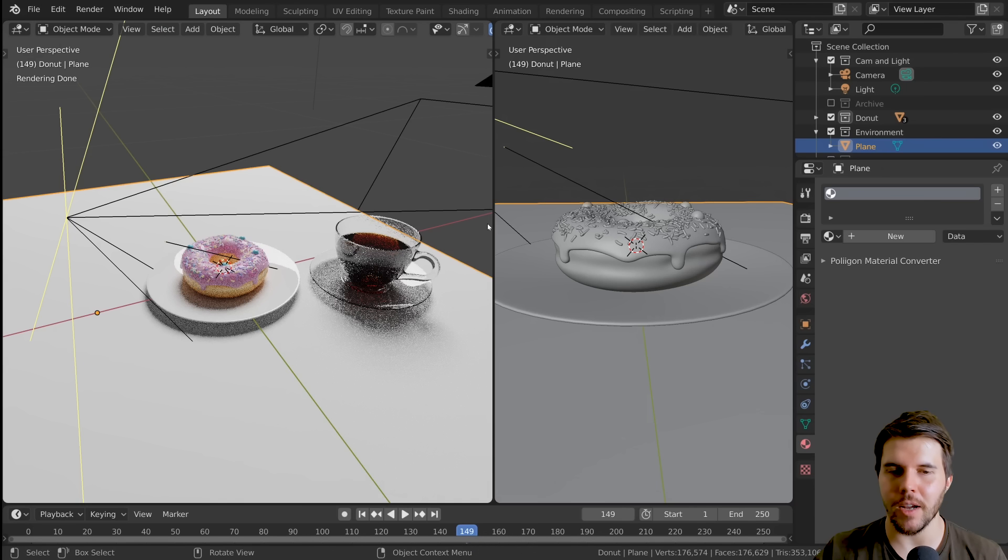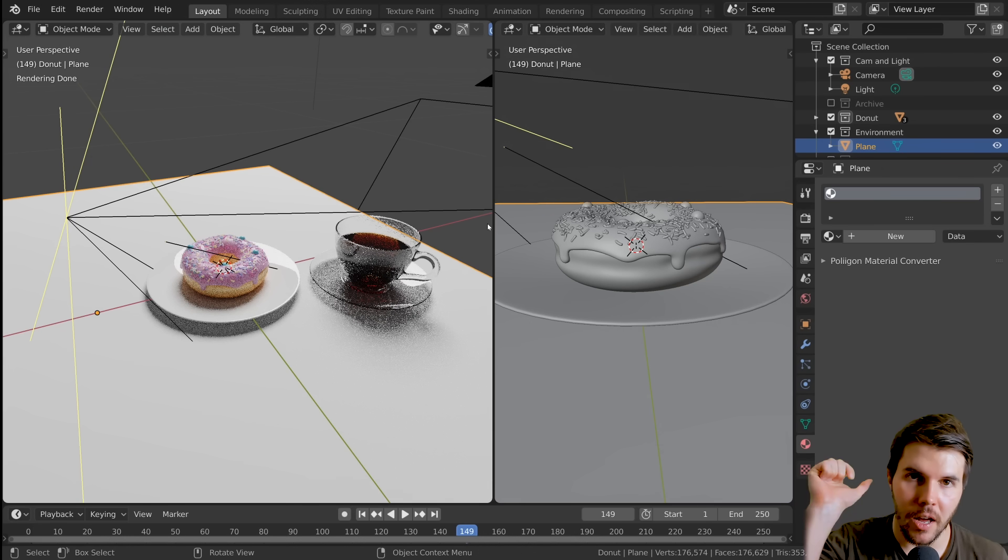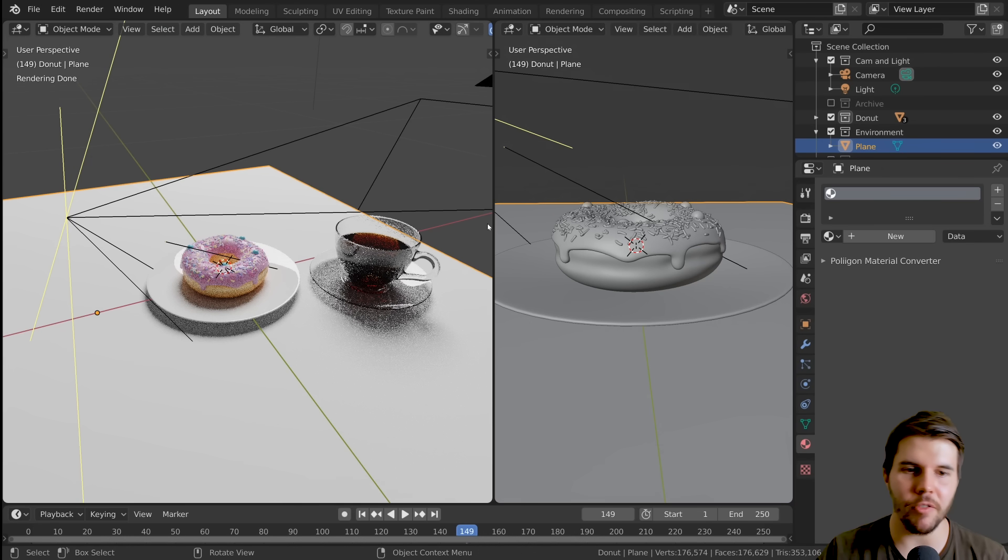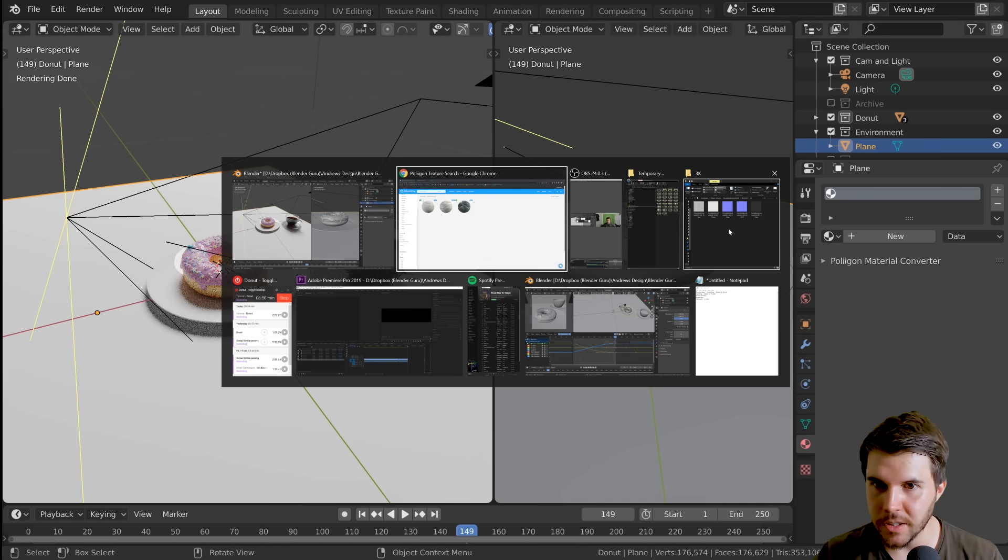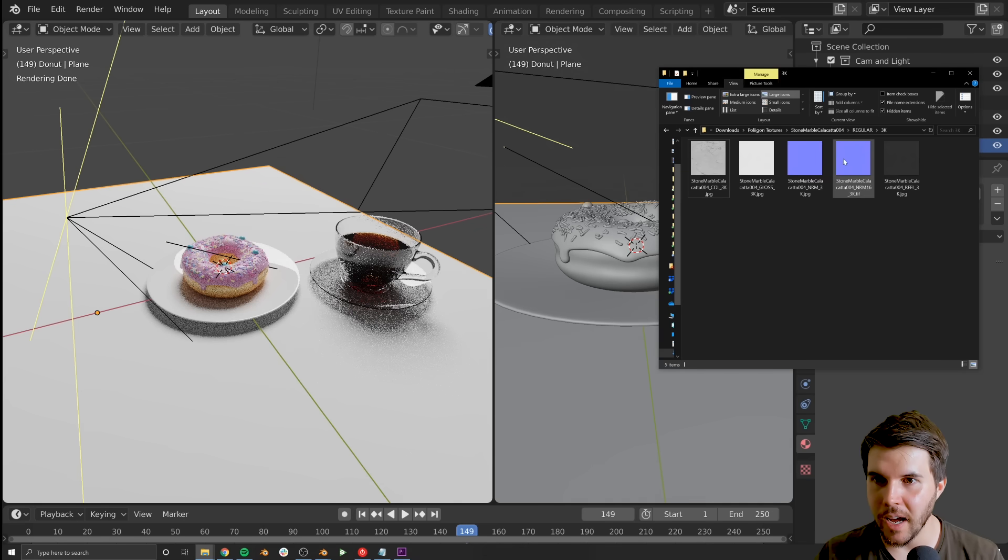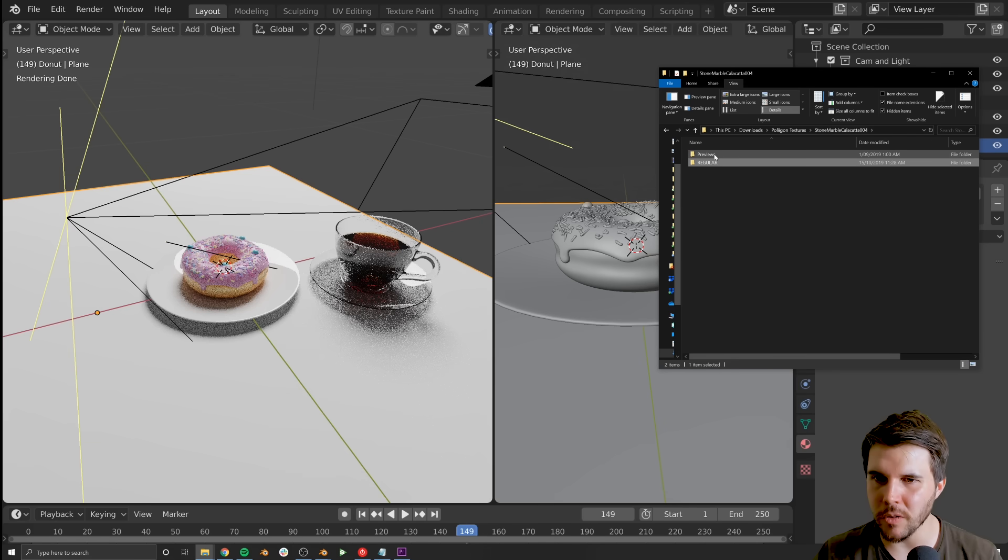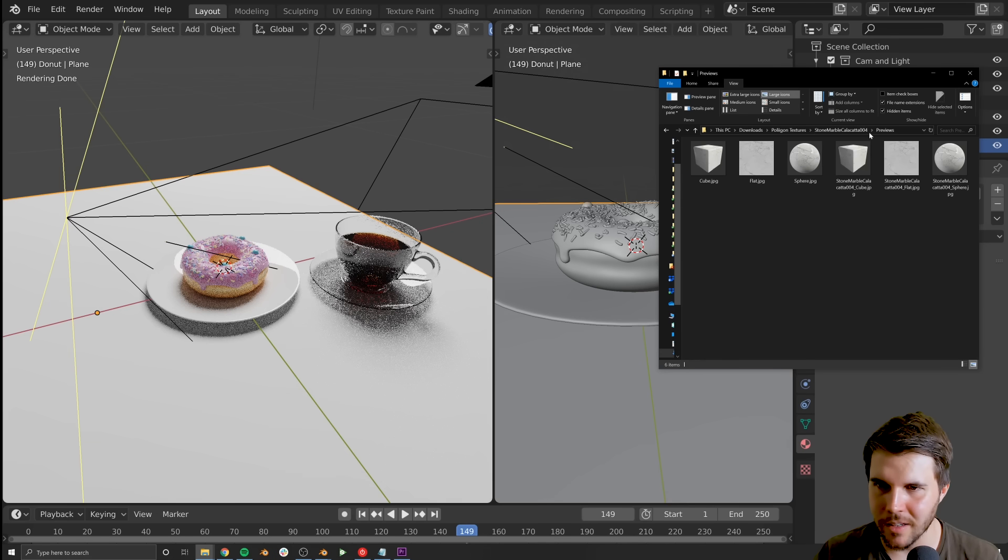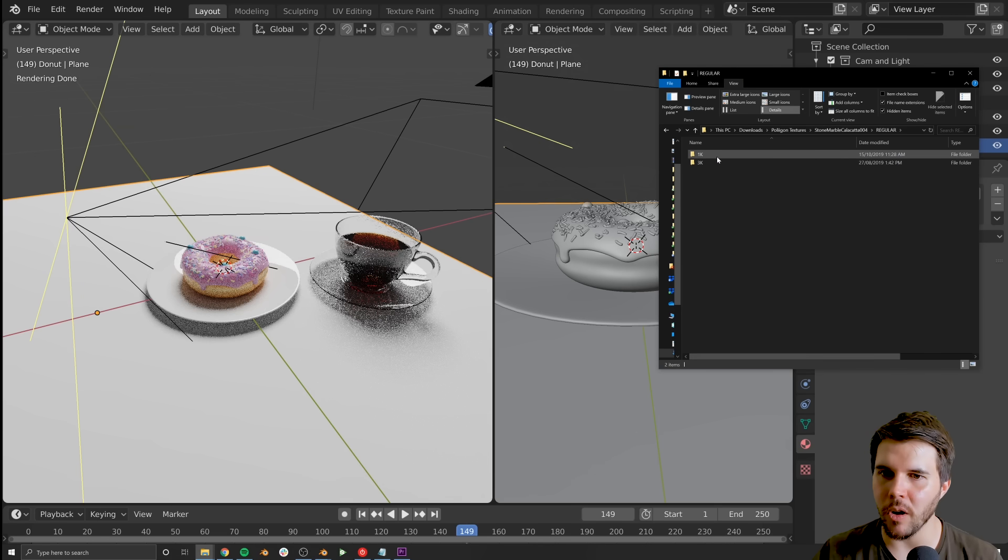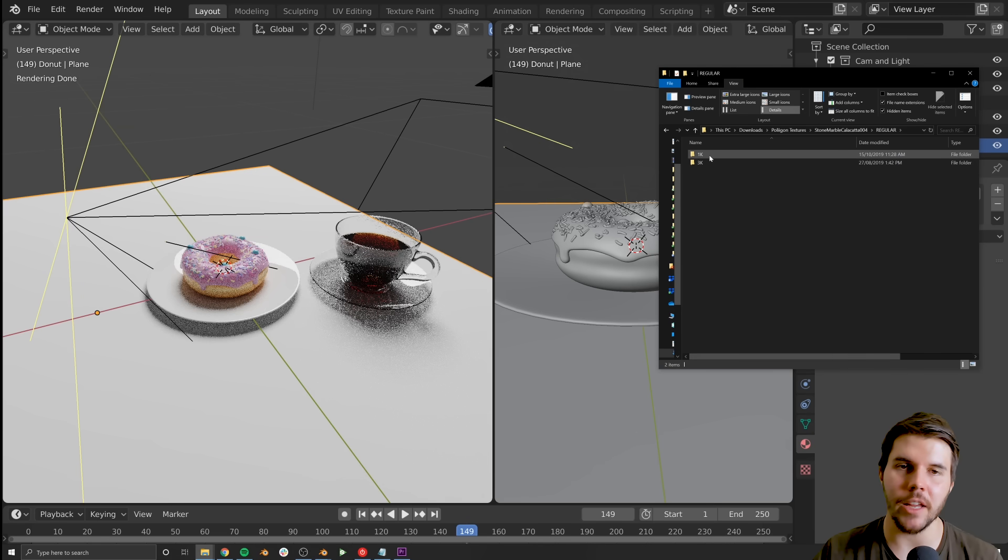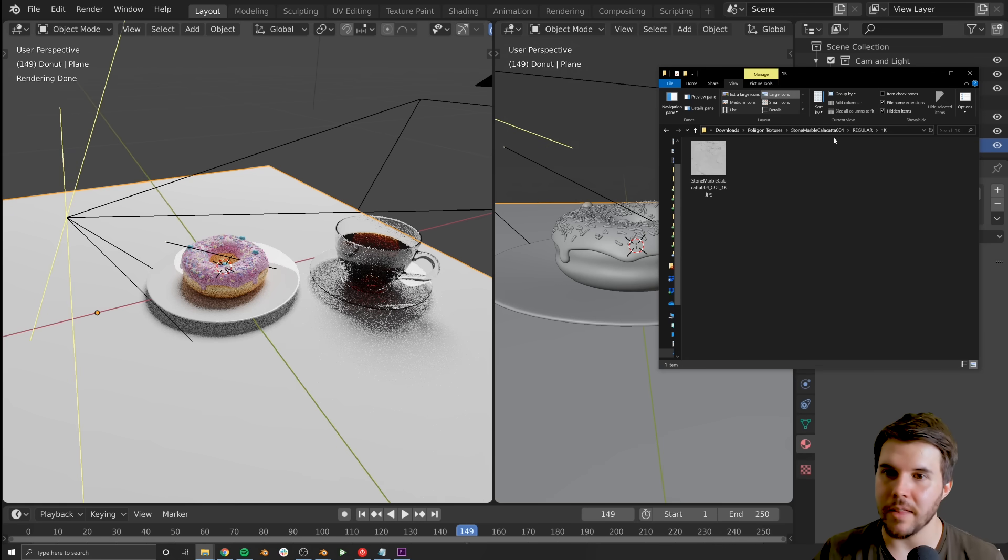So once you've downloaded a Polygon texture, you'll get a zip file, unzip that zip file, and then inside it, you should see two folders, like a previews one, which just has like the thumbnails. And then you've got regular. And inside that, you'll have the resolution. And there would be the actual texture.